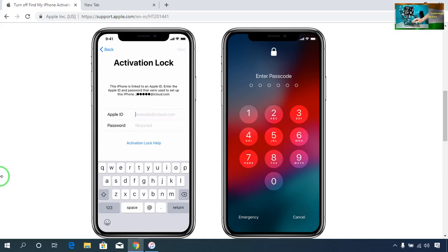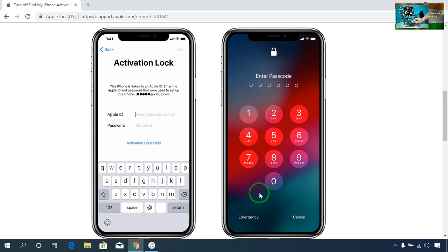Hello guys, welcome to Technology Welfare. In this video tutorial, I would like to show you how to unlock your Apple screen password. If you have unfortunately forgot your screen password of your Apple device, it is not a matter of worry or anxiety.